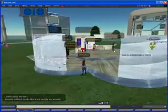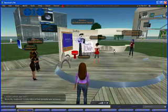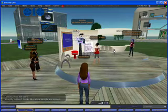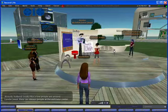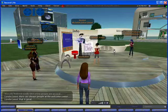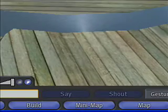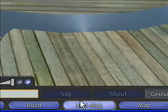As you can see, there are a bunch of people here at the Welcome Center. Before I head back to the ISTE building, I'm going to launch the mini map.